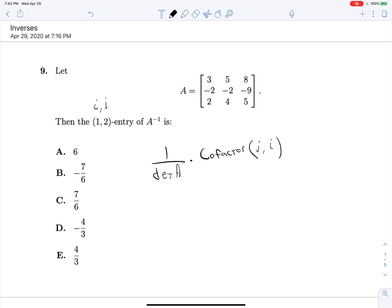So what does that mean? We have the 1,2 position, so we're looking for this position of our matrix. But we need the cofactor for the 2,1 position — we have to switch them. We're looking for the 1,2 position, that is this 5 right here, first row, second column, but we need the cofactor for the 2,1 position.